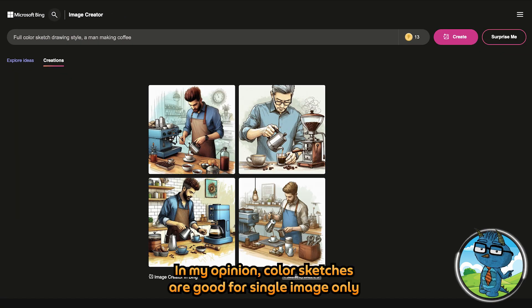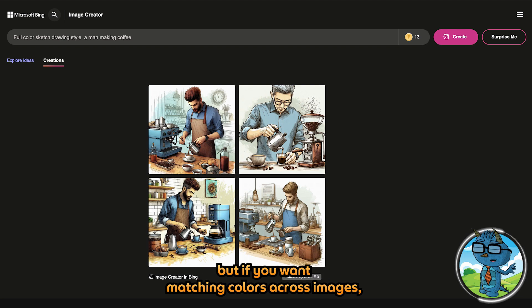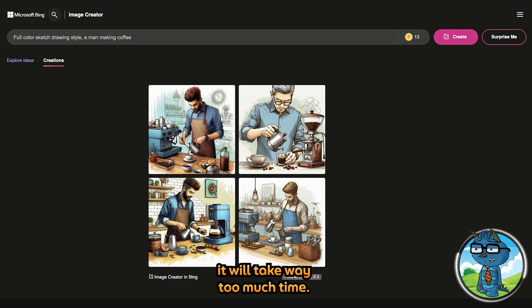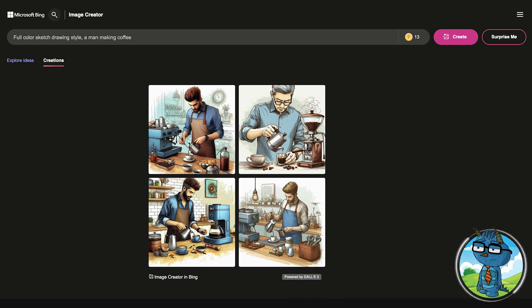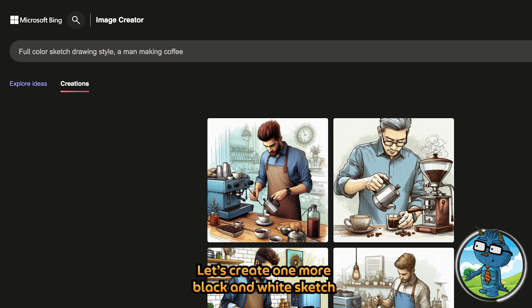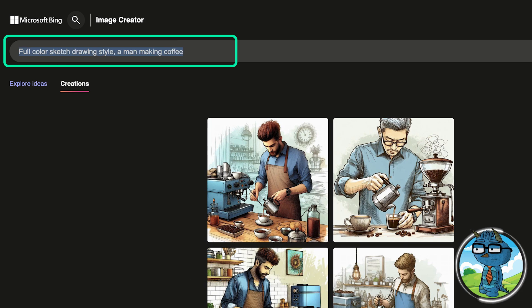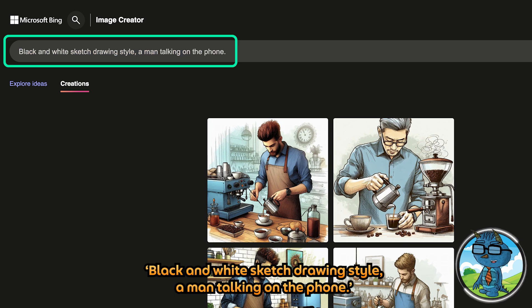In my opinion, color sketches are good for a single image only. But if you want matching colors across images, it will take way too much time. Let's create one more black and white sketch — 'black and white sketch drawing style and man talking on the phone.'